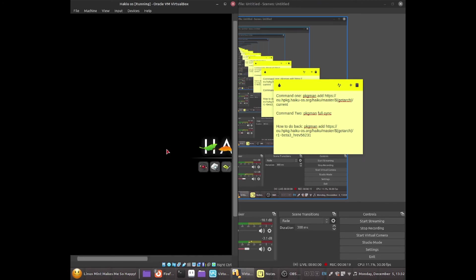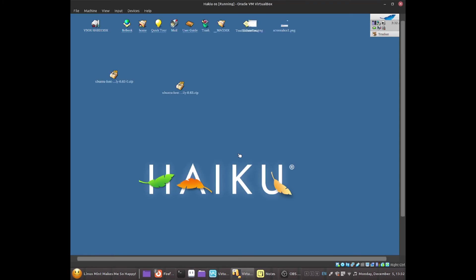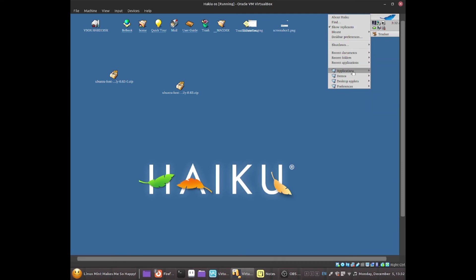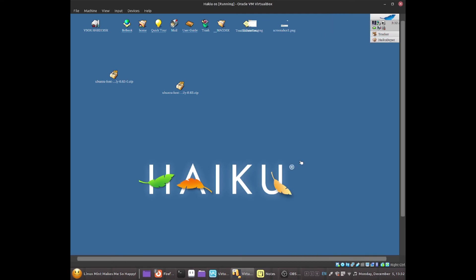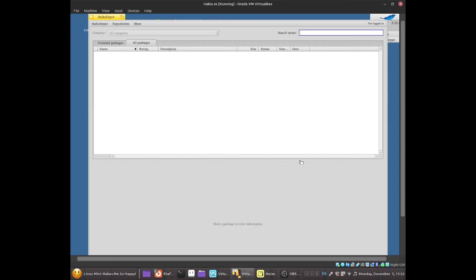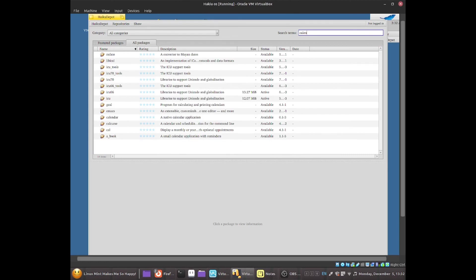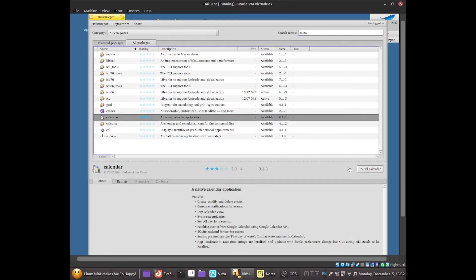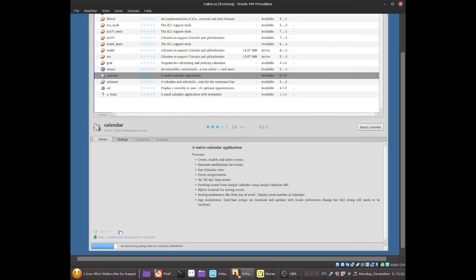And now as you guys can see I was able to boot up. Now I can go back to Feather, I can now go to Applications and now I can go to HaikuDepot and now I should be able to go to the search terms and search for Calendar software, which is this one. Click install Calendar. I think it's still loading or something. Yeah as you can see it's still synchronizing package data.